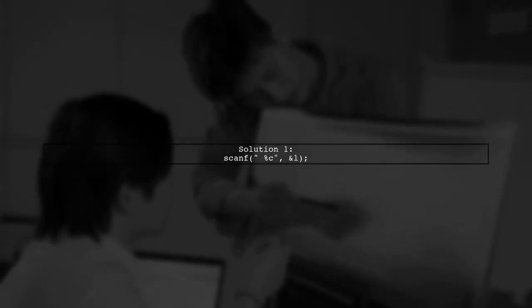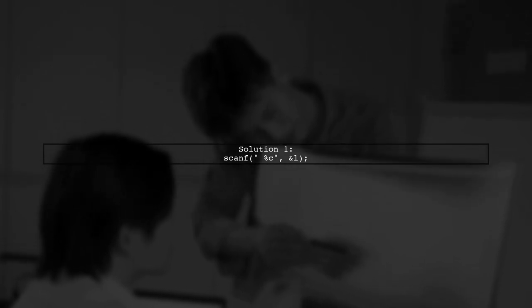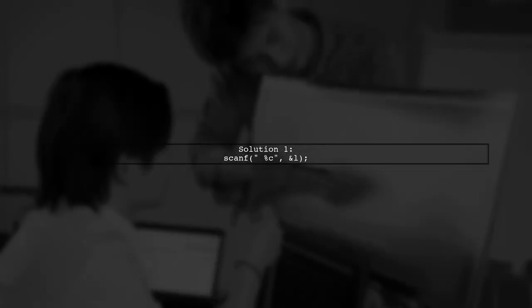Solution one is to add a space before %c in the scanf function. This ignores any whitespace characters.